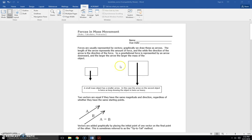Forces are usually represented by vectors. Graphically, we draw these as arrows. The length of the arrow represents the amount of force, and the direction of the arrow is the direction of the force. So a gravitational force is represented by an arrow downward. And the larger the arrow, the larger the mass of the object.